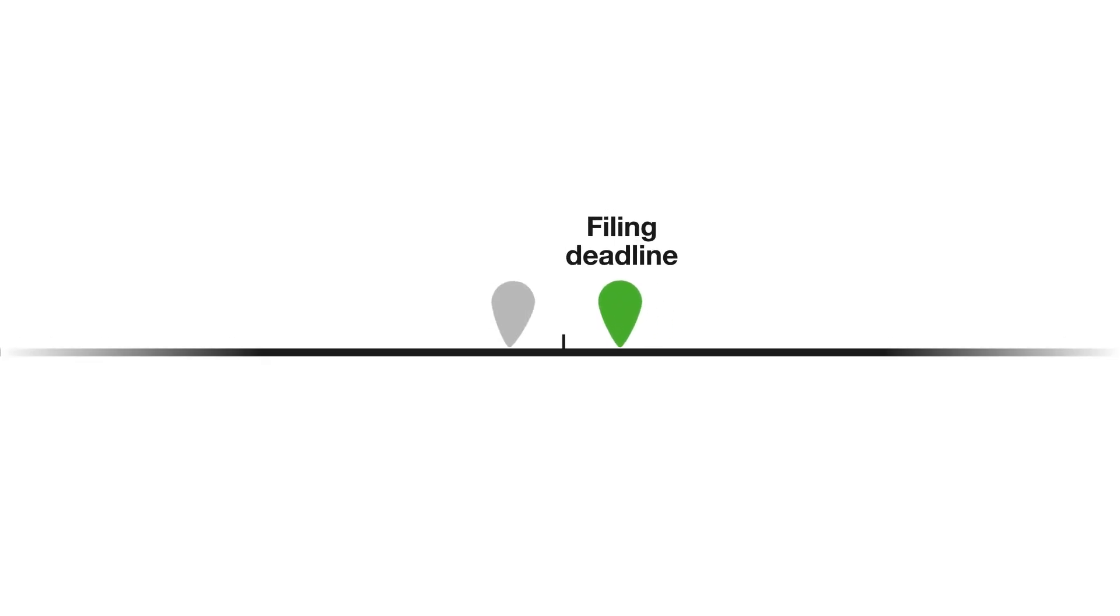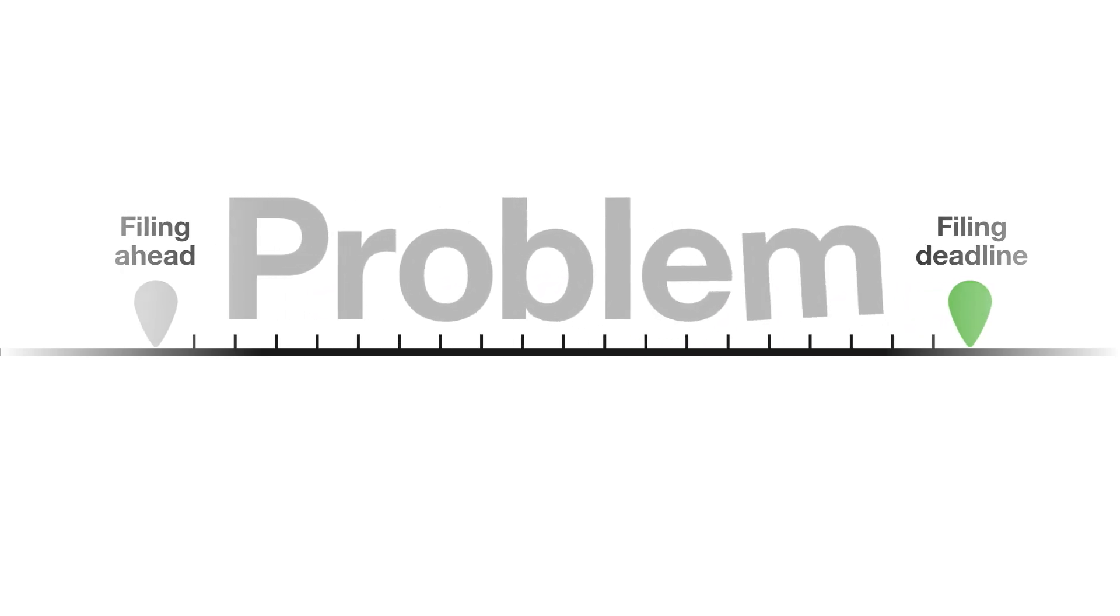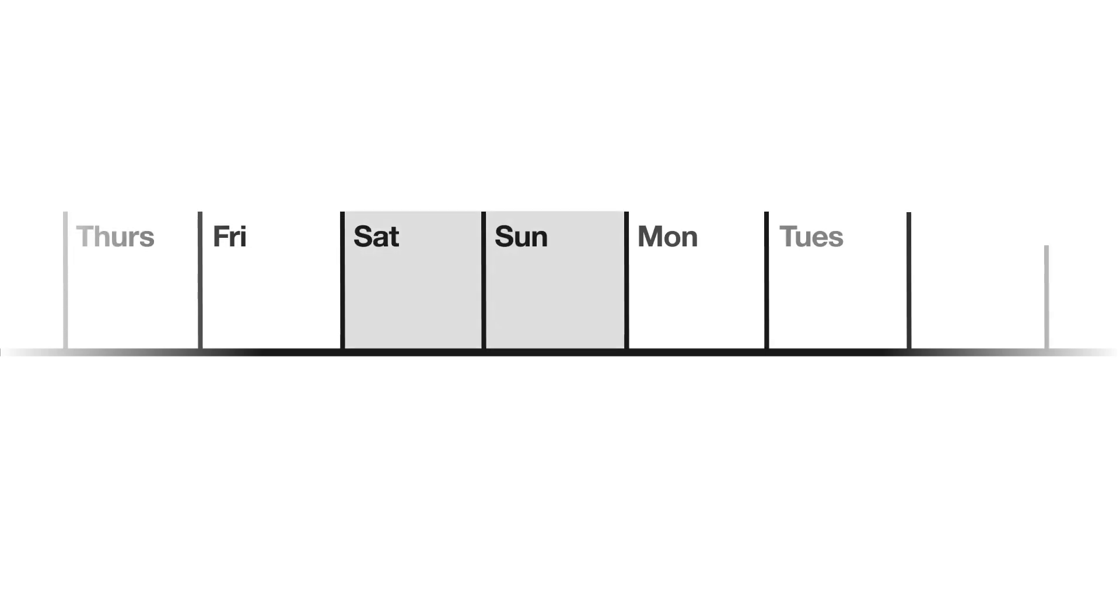It's sensible to file your accounts well in advance of the due date, just in case there's a problem and they get rejected. Even if the date falls on a weekend or bank holiday, your accounts must still be filed by that date to avoid a late filing penalty.